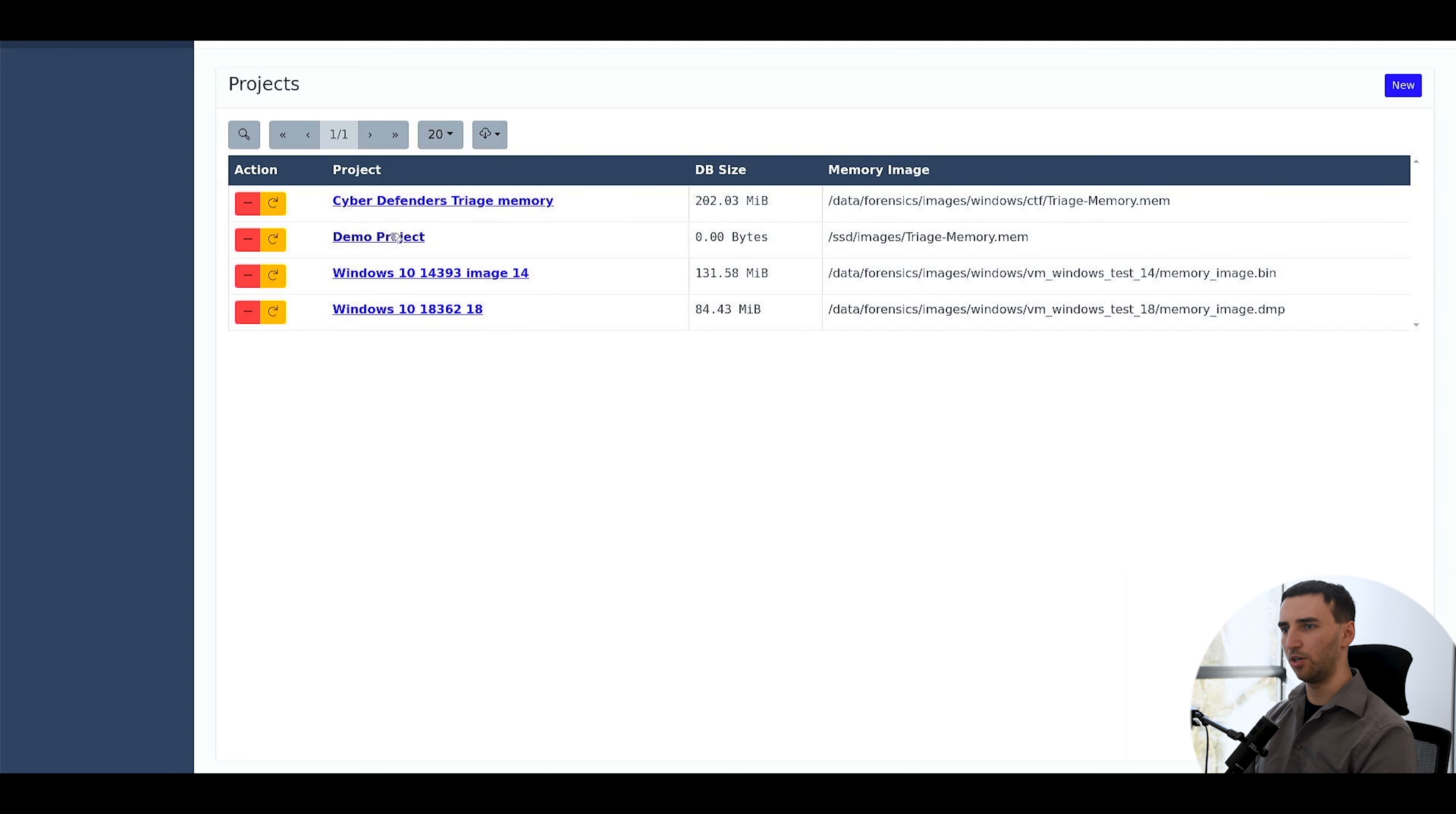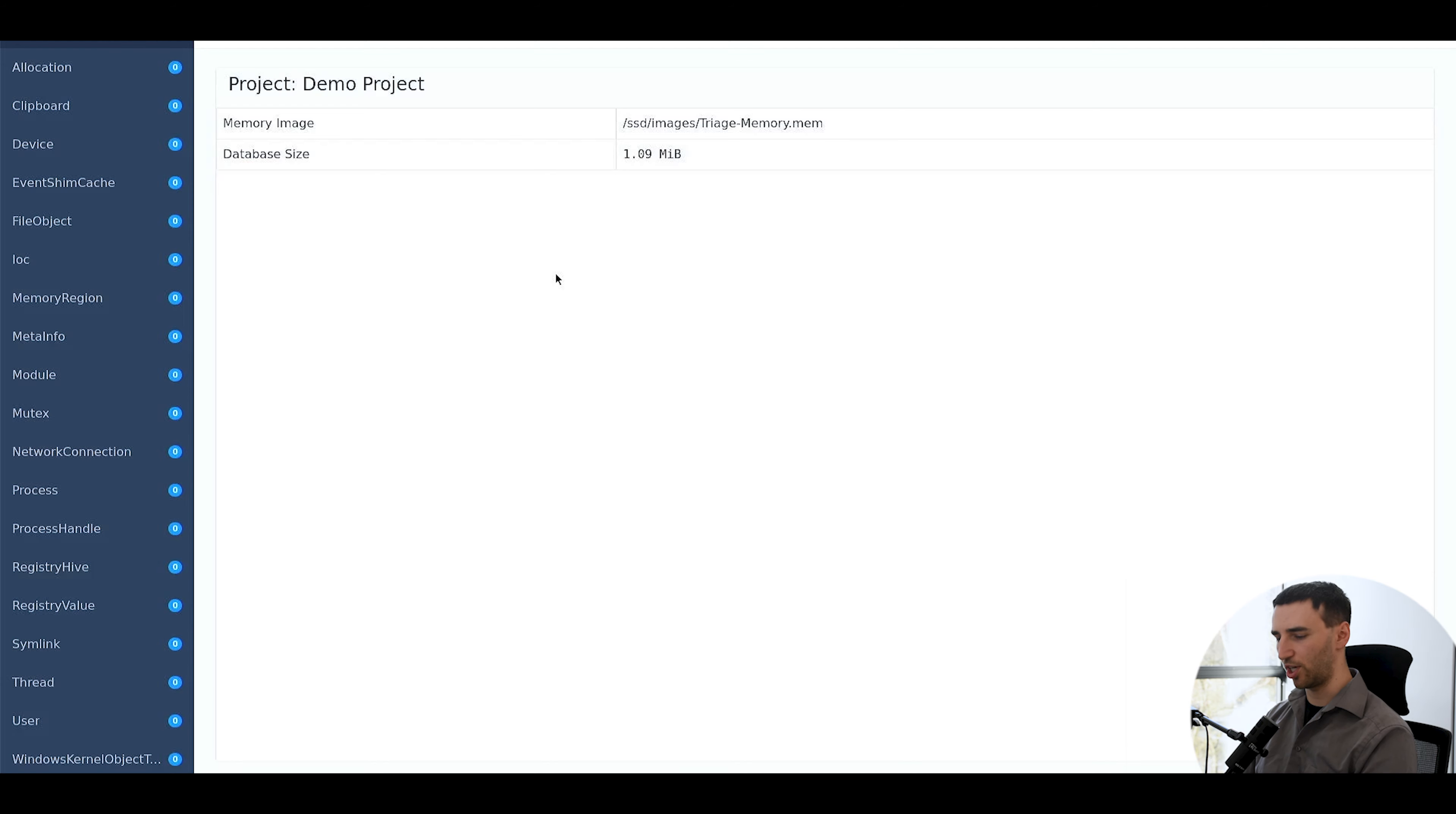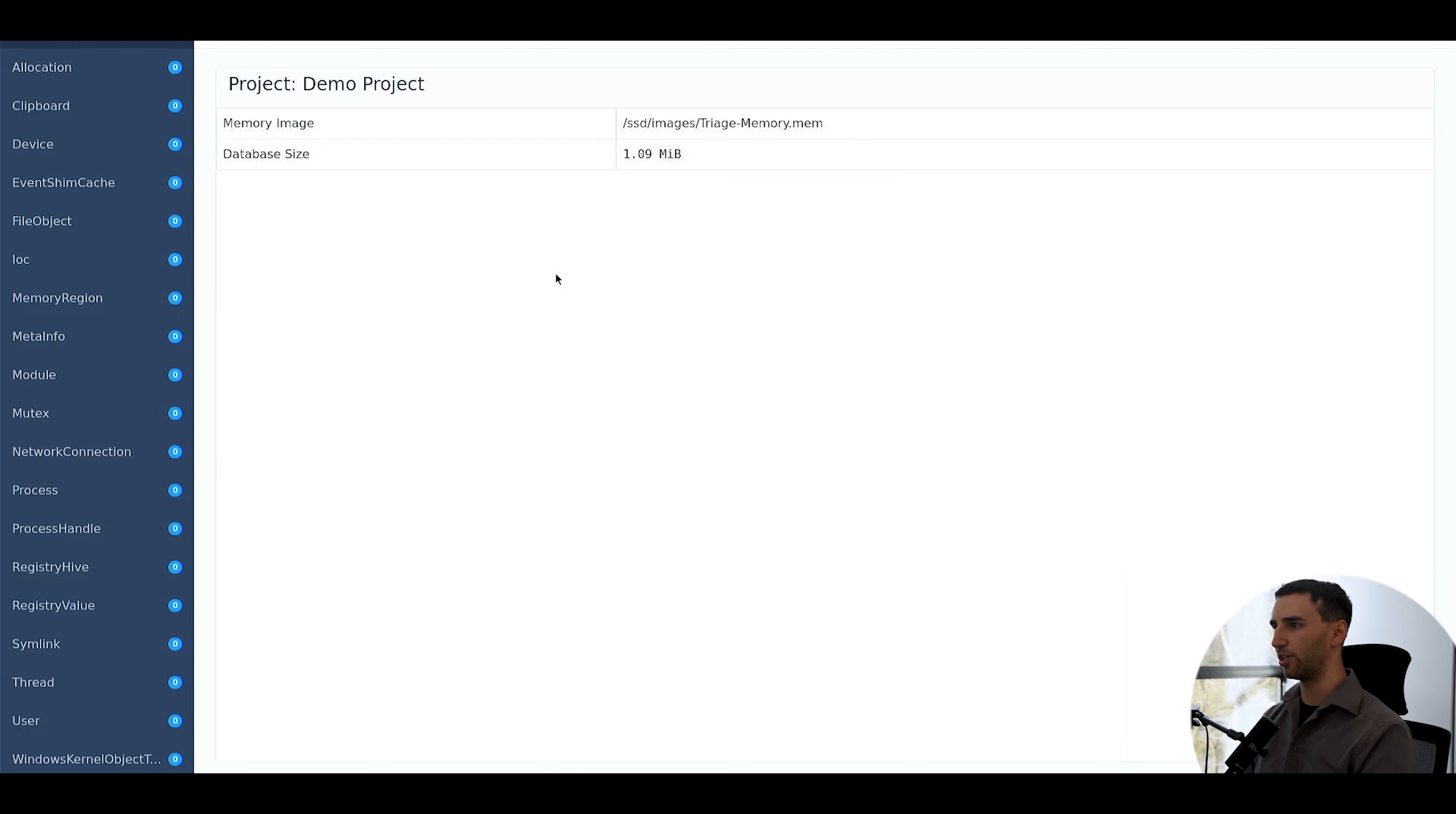There we go, we have it in the project list. Click on the project, analysis just started.